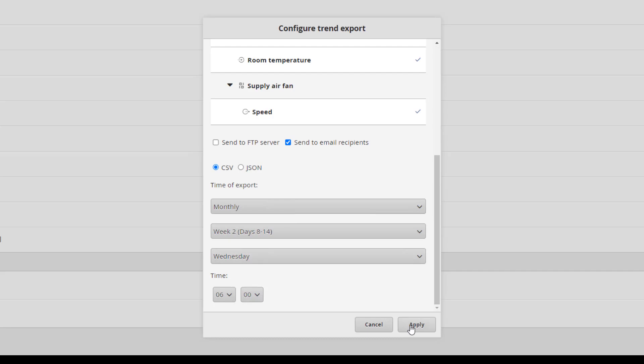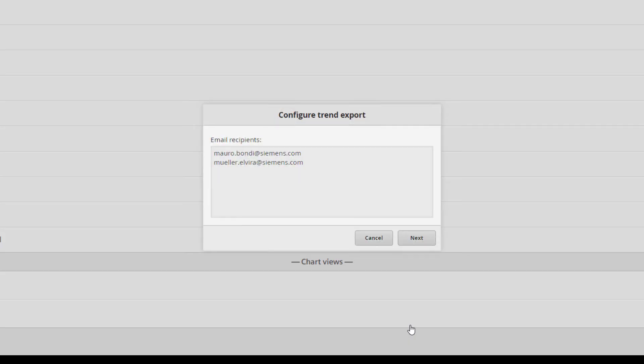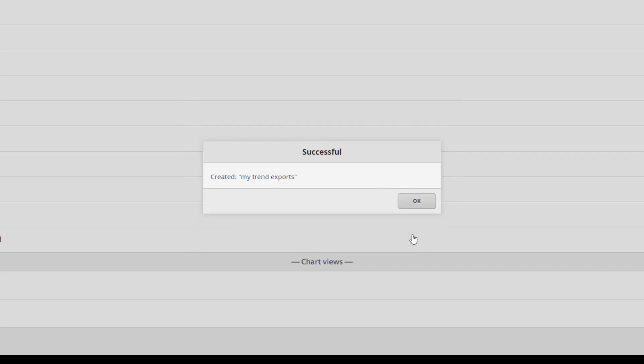Confirm the settings with Apply. In case the email recipient method has been chosen, it's then required to select the specific email receiver from the list. Confirm with Next, then OK.